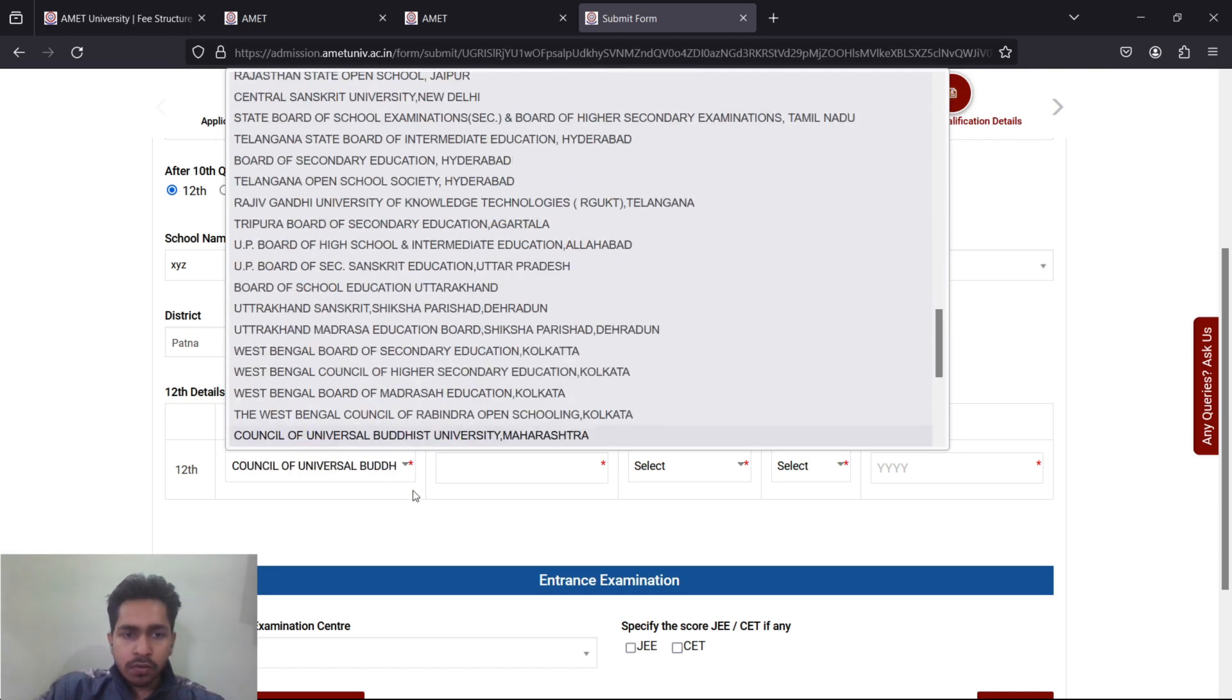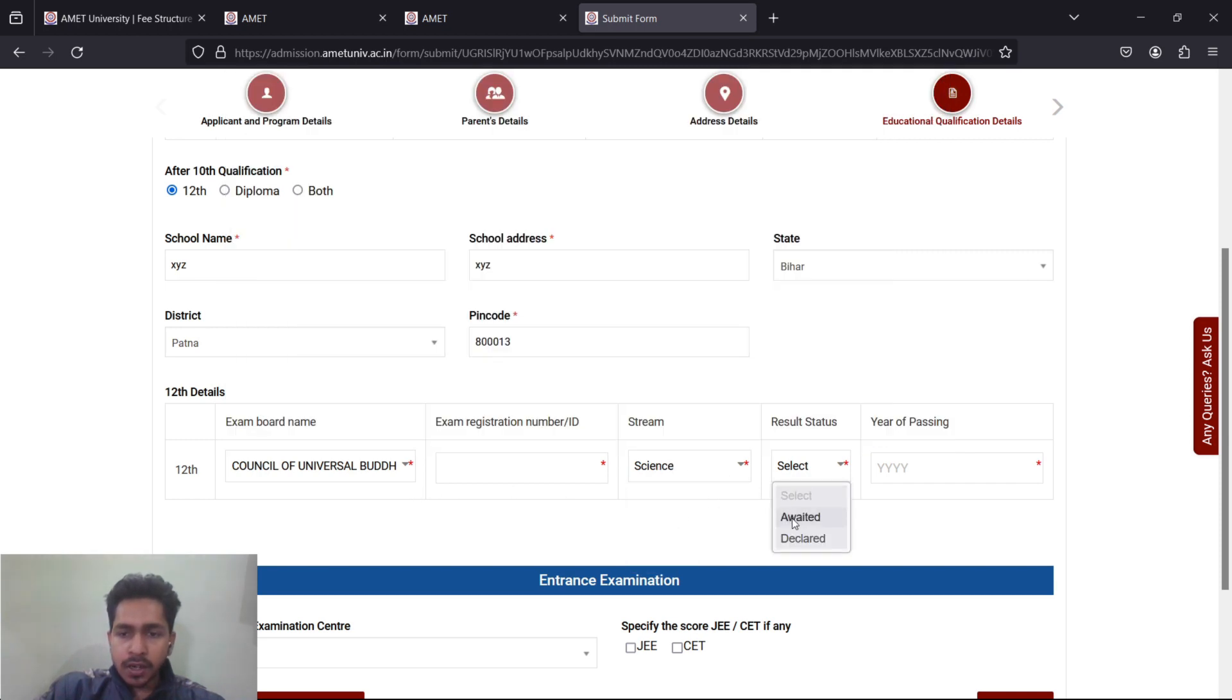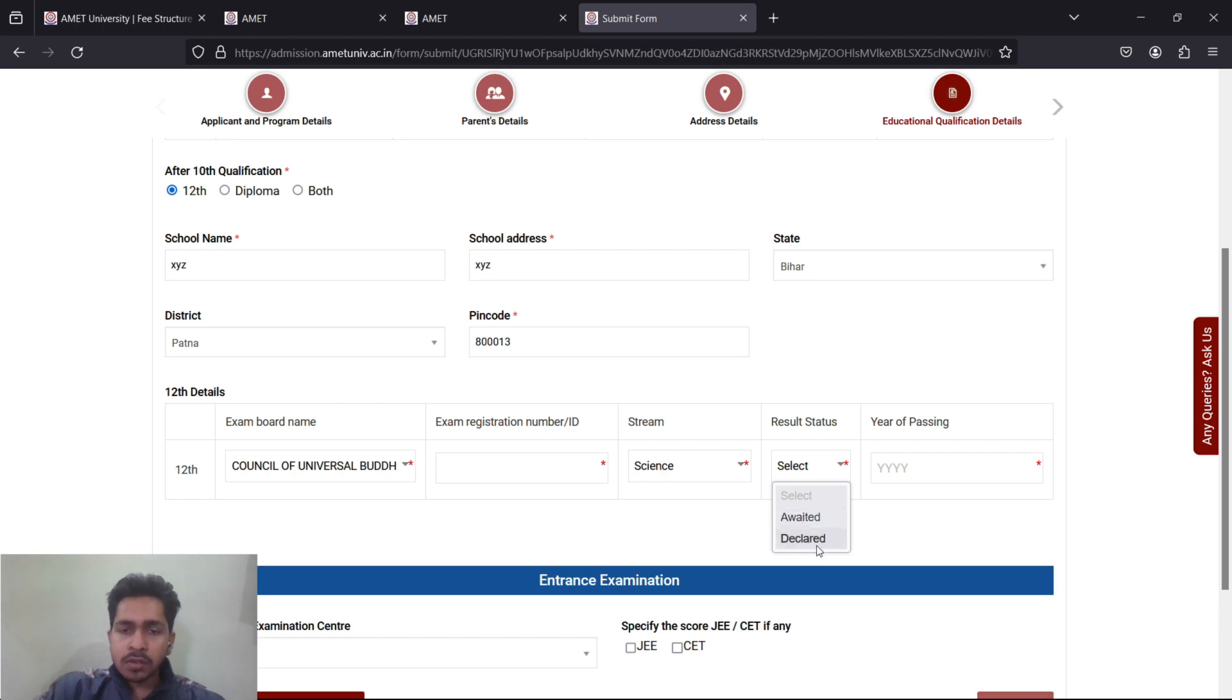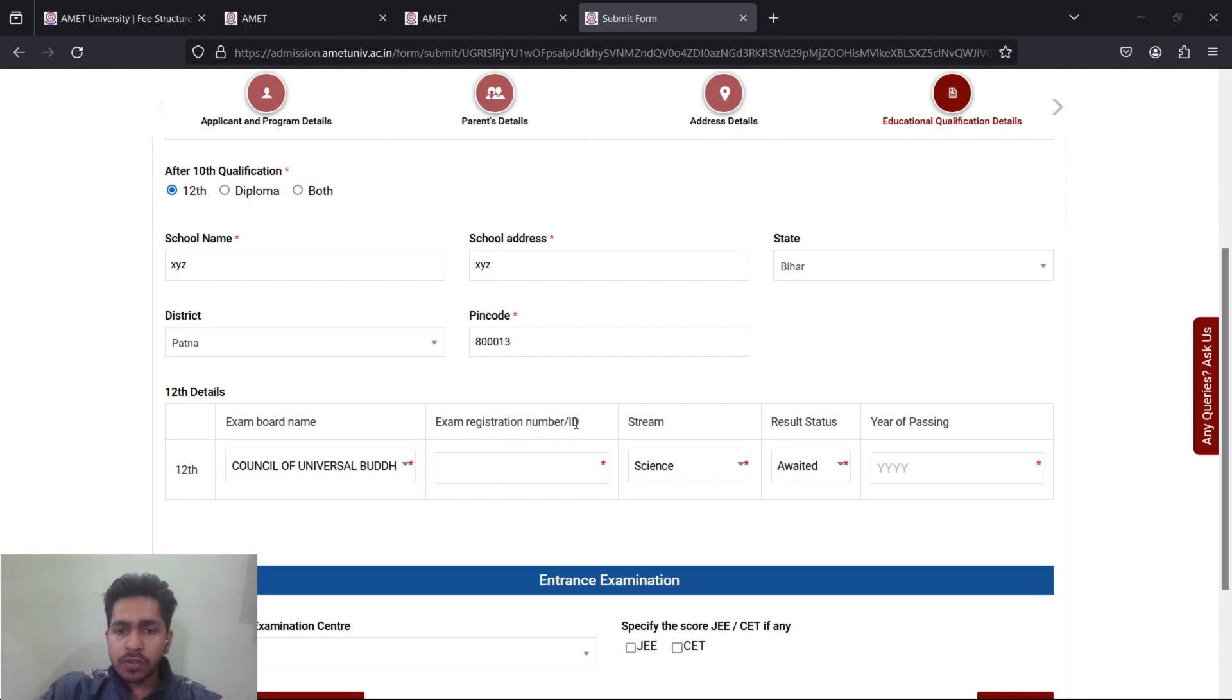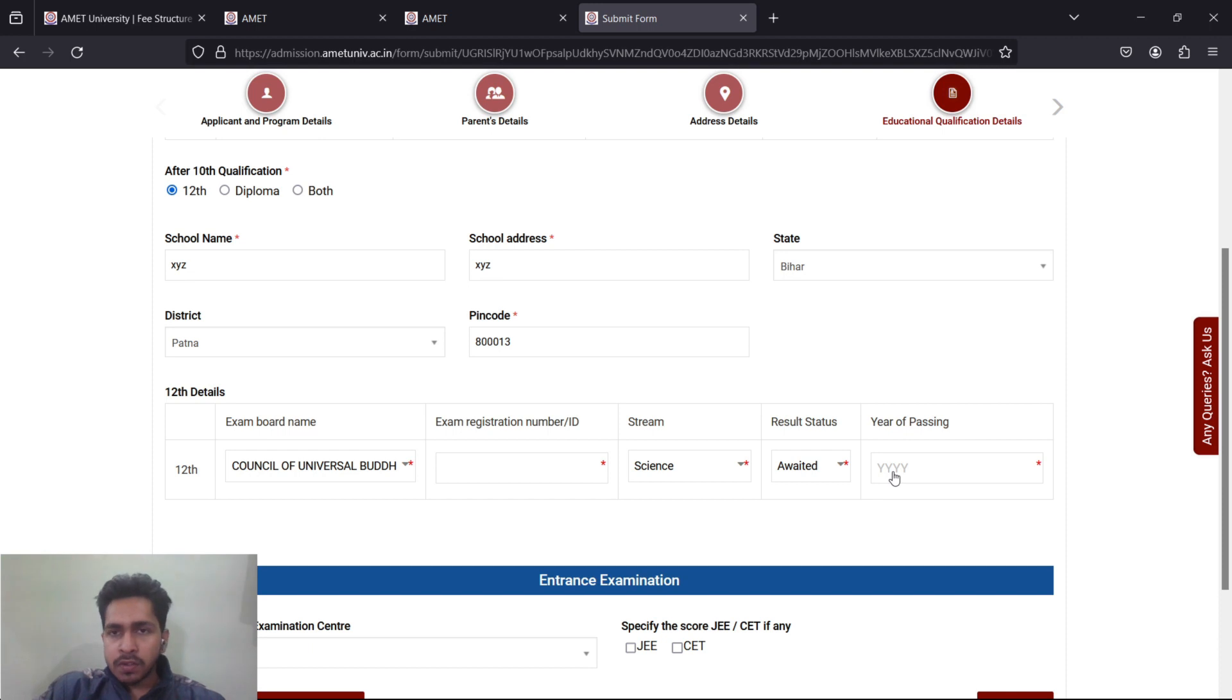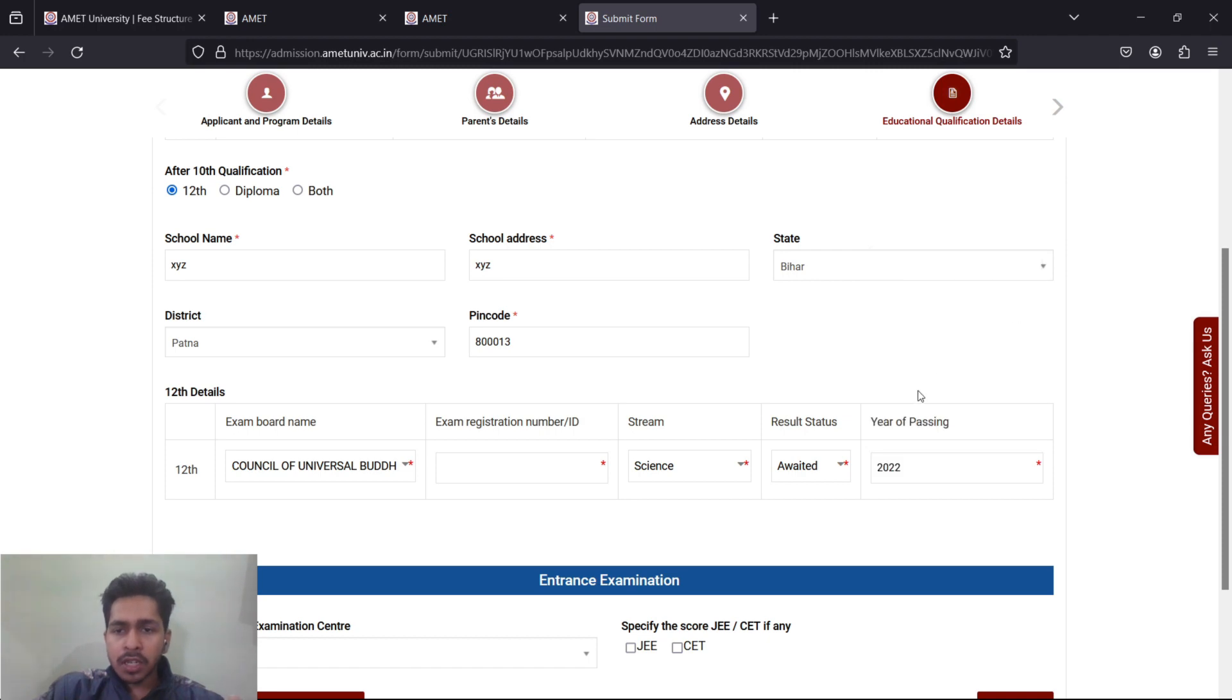The examination board, which was it? Say it was CISCE, find it from here and mention it. Your stream is Science. Your results awaited or declared? Those who are appearing candidates can click on awaited. Those whose results are declared can click here. Those giving improvement must click on awaited. This is the examination registration ID, that is the roll number in your mark sheet. When you will be passing: 2020, pass date must be 2022 if you're developing it, or improvement 2023 or 2024 as your case.